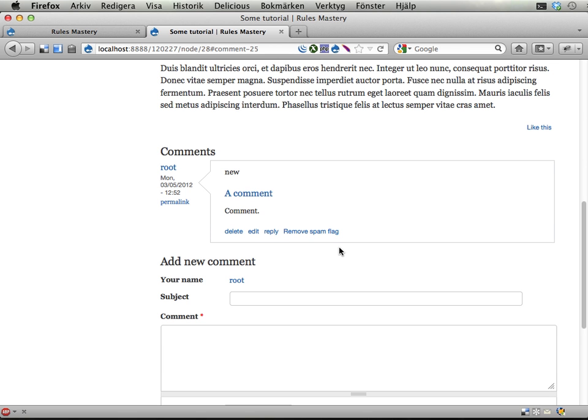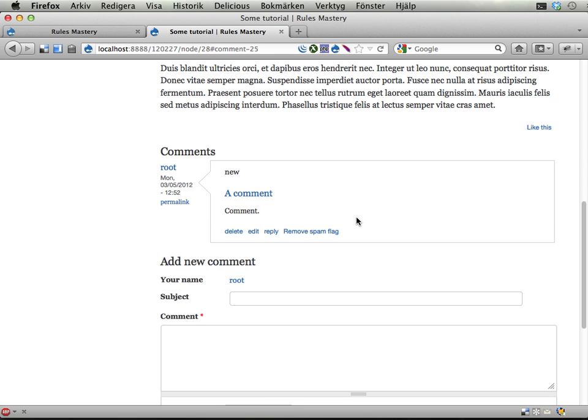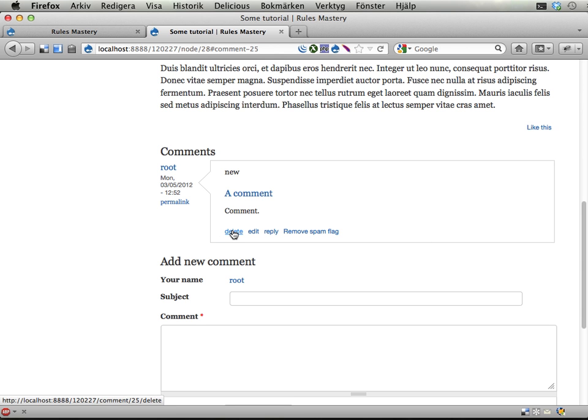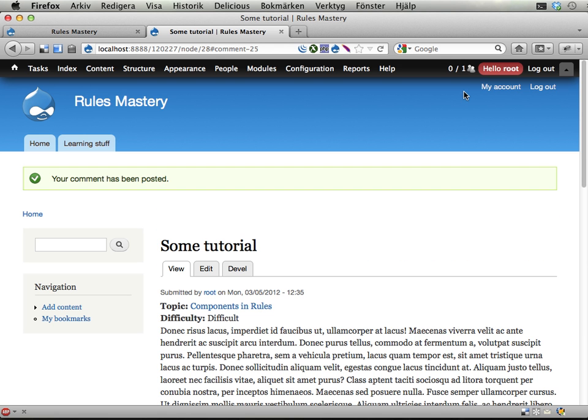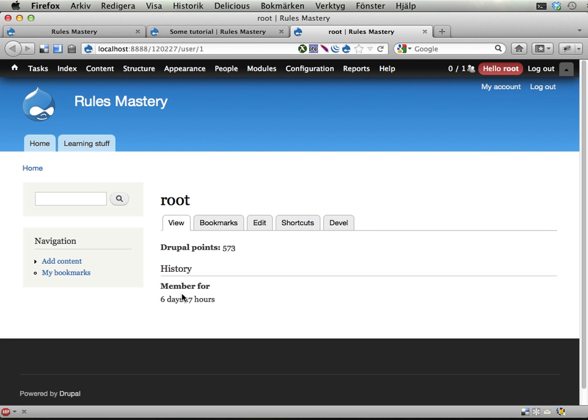And yeah, let's see that this works. I've set this up on my site, and this is now marked as spam. I have marked this as spam, I'm the root user, and I right now have 573 Drupal points.